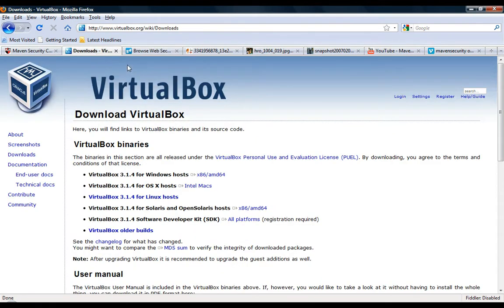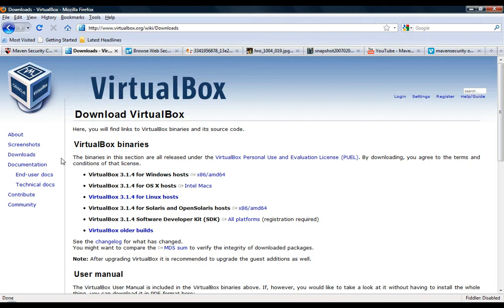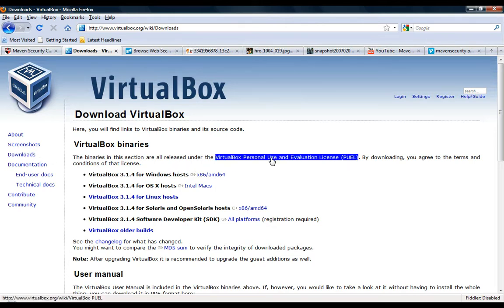You also want to grab a copy of the VirtualBox software from Sun Microsystems at virtualbox.org, their download page. Grab a copy that's appropriate for your operating system, in this case Windows.